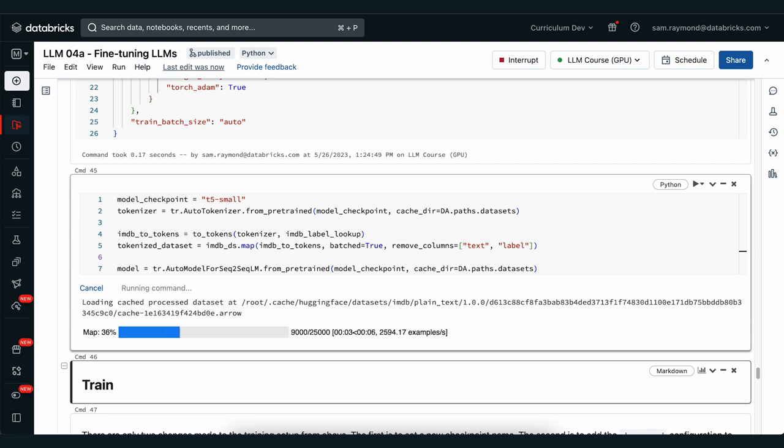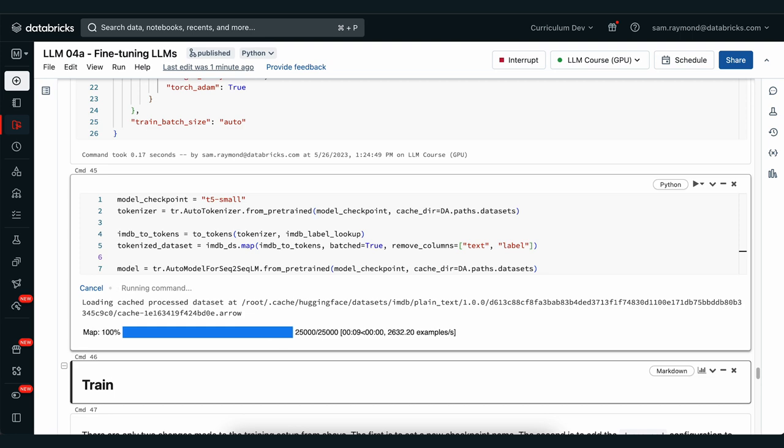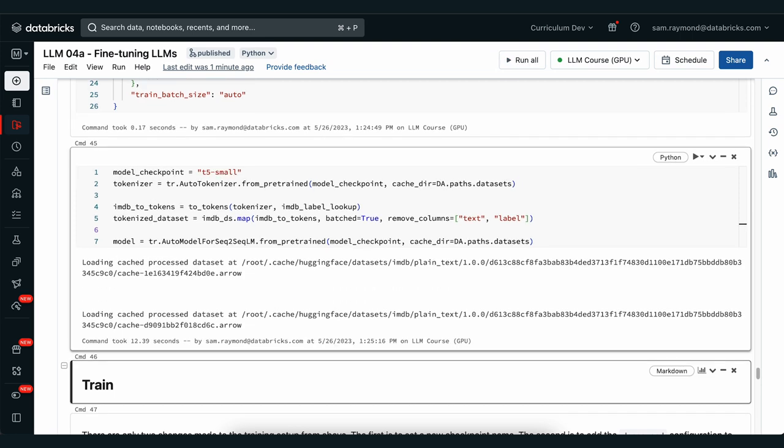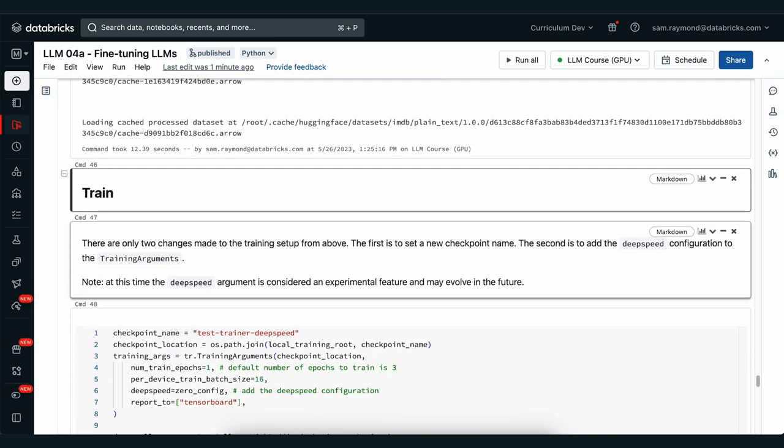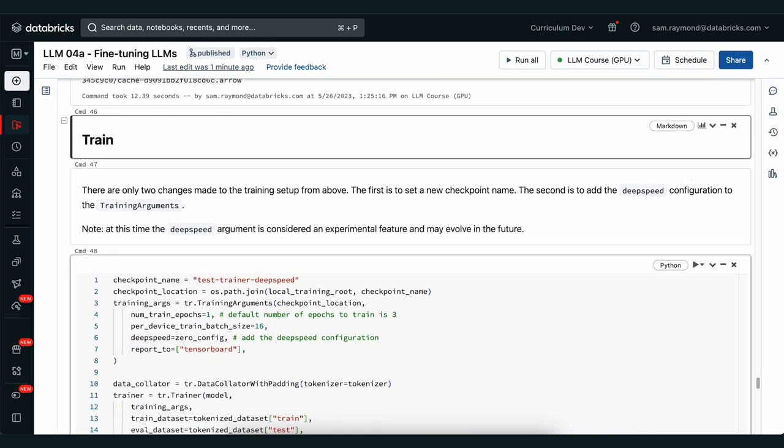We're going to download the dataset again because this is effectively treating everything as brand new. Now, as you can see, there are only two changes that we make to the training setup. We're going to add a different checkpoint name so that we don't overwrite the fine-tuned model we just made. And we're also going to add the DeepSpeed configuration to an extra variable inside the training arguments from HuggingFace.